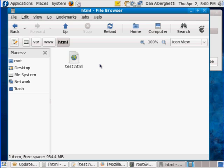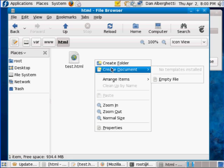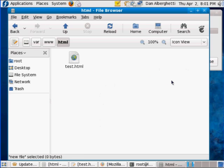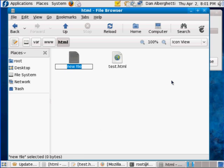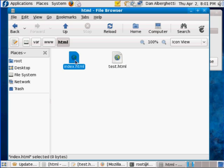So what I'm going to do here is I'm going to right-click, Create Document, Empty File, okay, and I'm going to call it index.html. And I needed to have root privileges so I could create a file in this folder, because this was a root privileges-only folder. This is not Dan's folder.